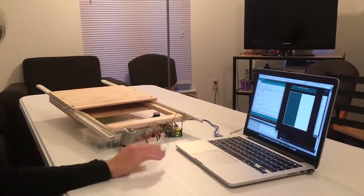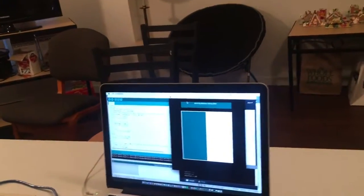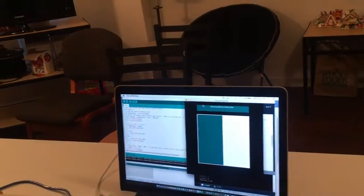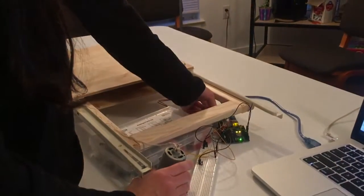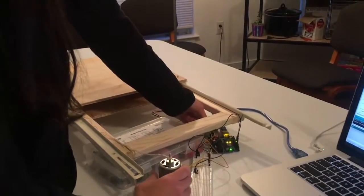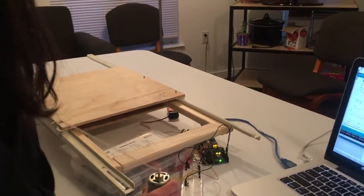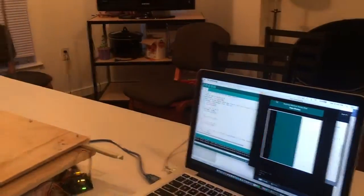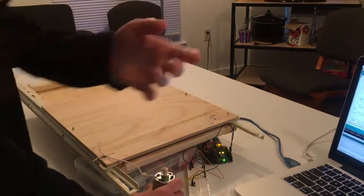My sliding door matches up with my processing sliding door, and so I will flip my switch to tell my door to close — and right here you can see on the processing screen the door closes.